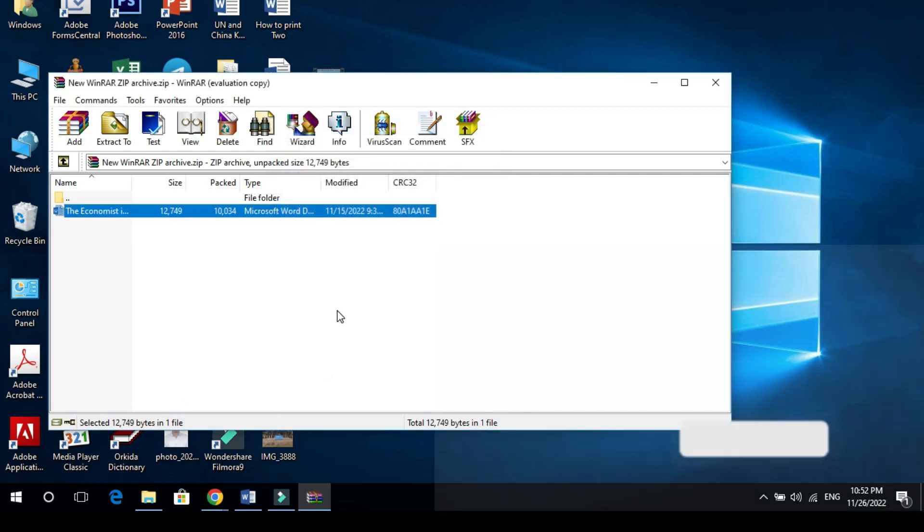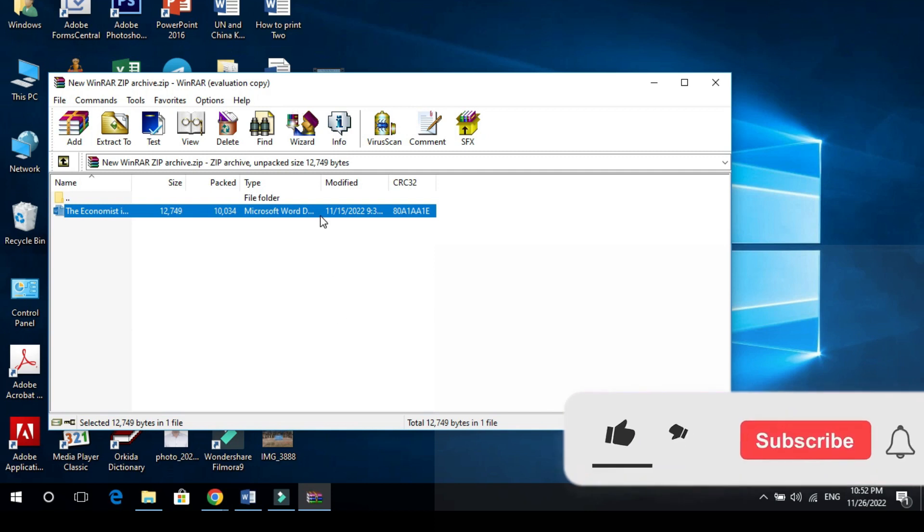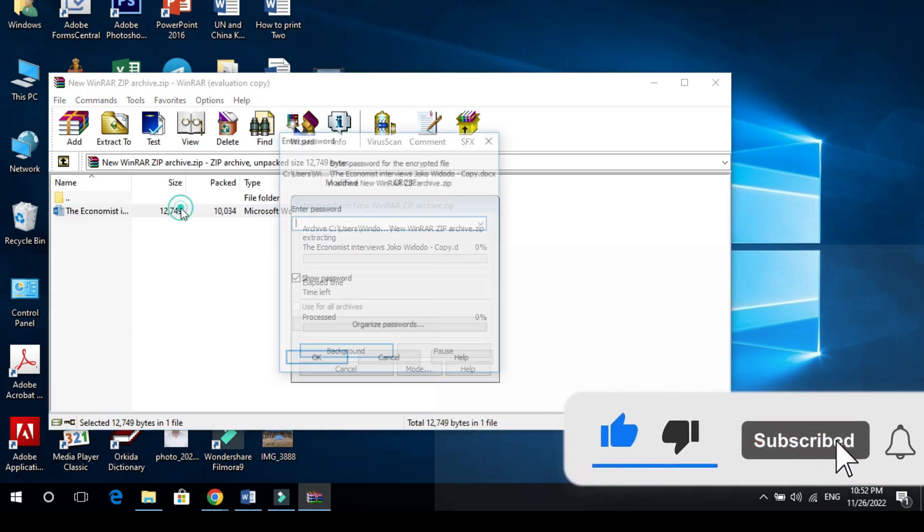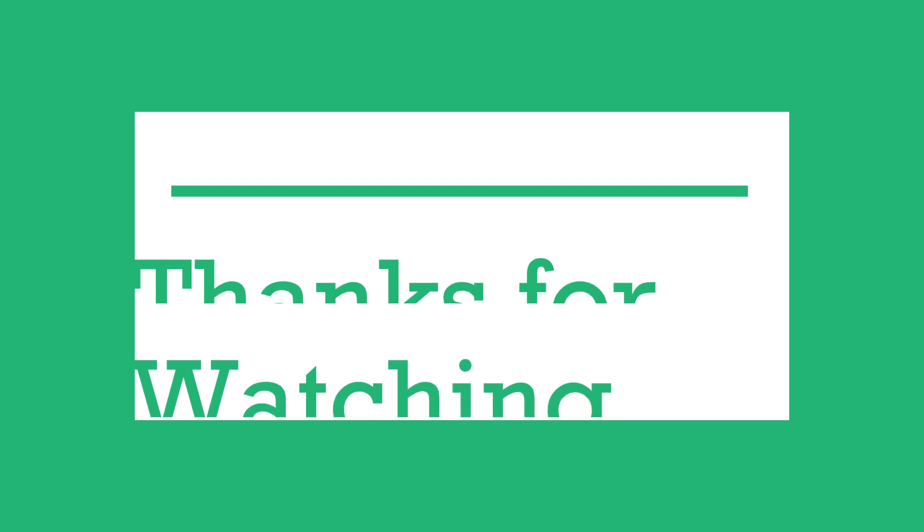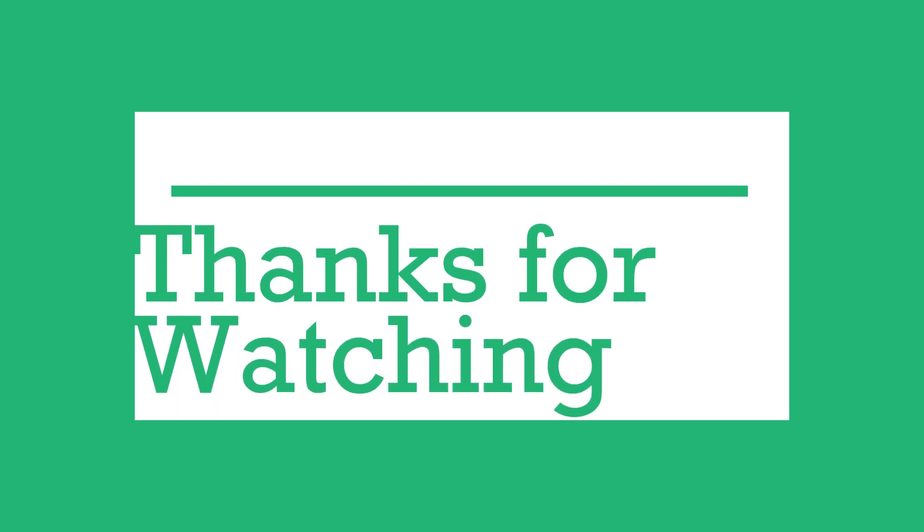Hopefully you will understand everything that I illustrated in this video. If you do not get it, please leave a comment below. That's all. Thank you for watching this video. Bye.